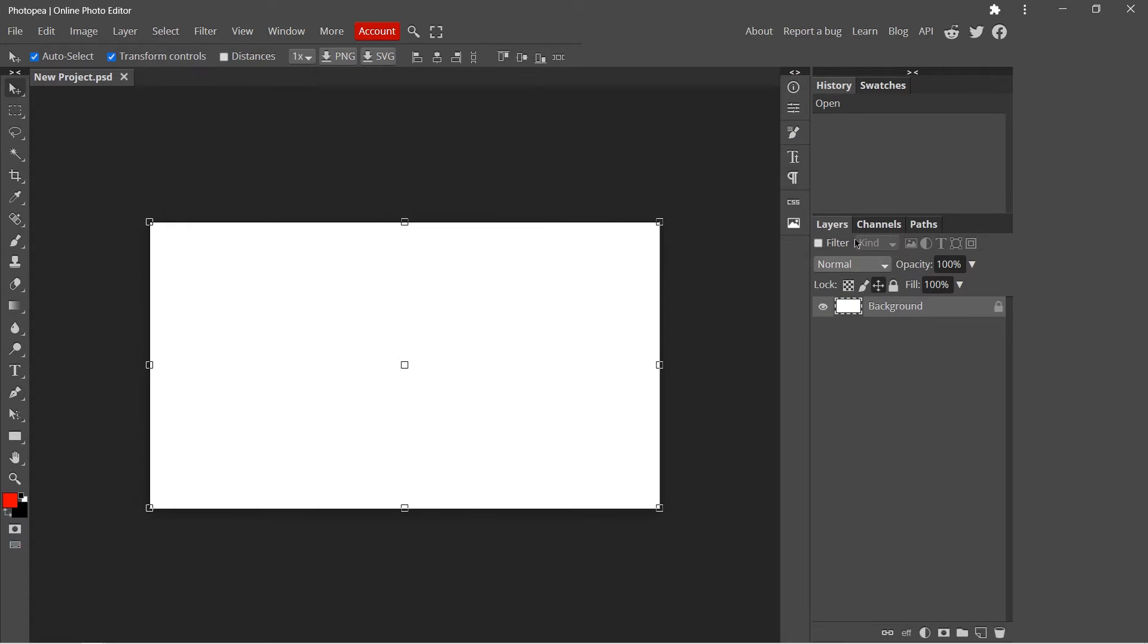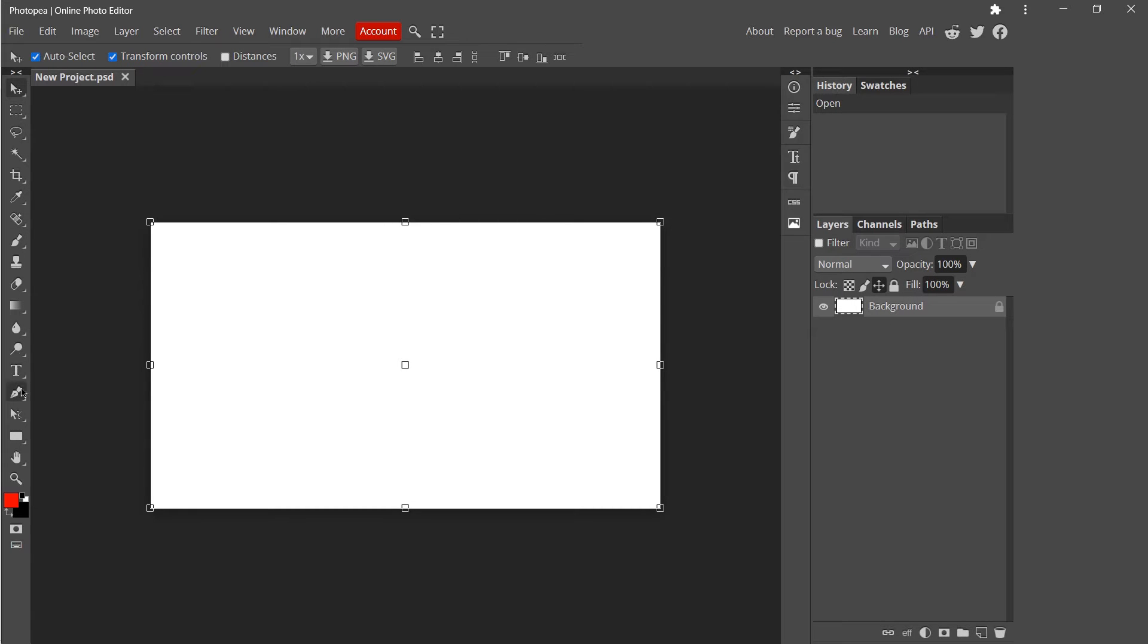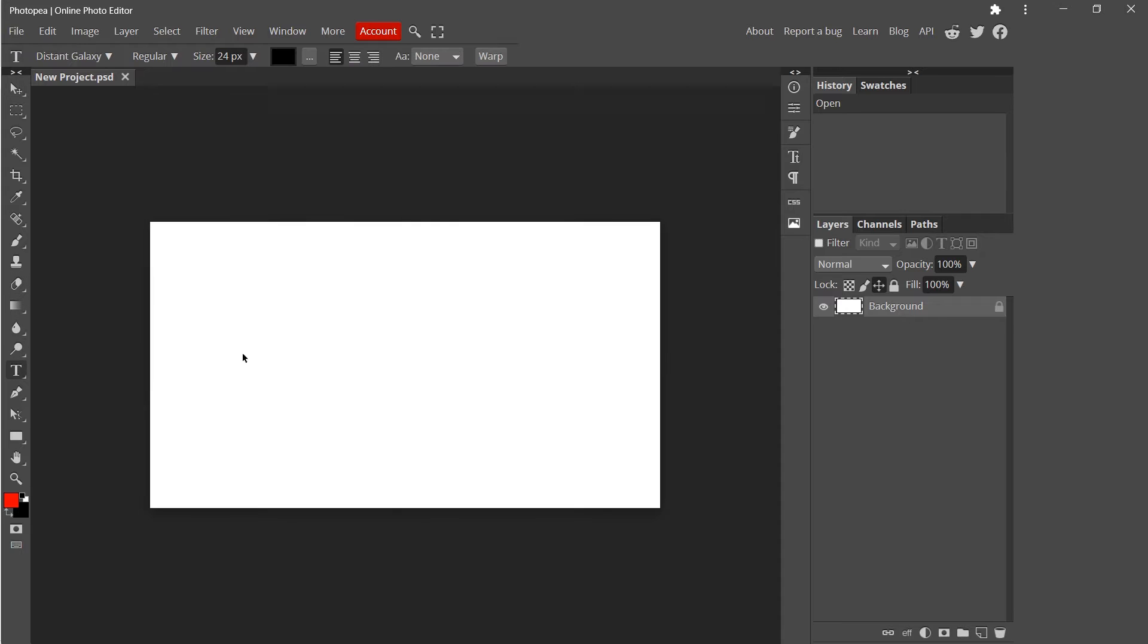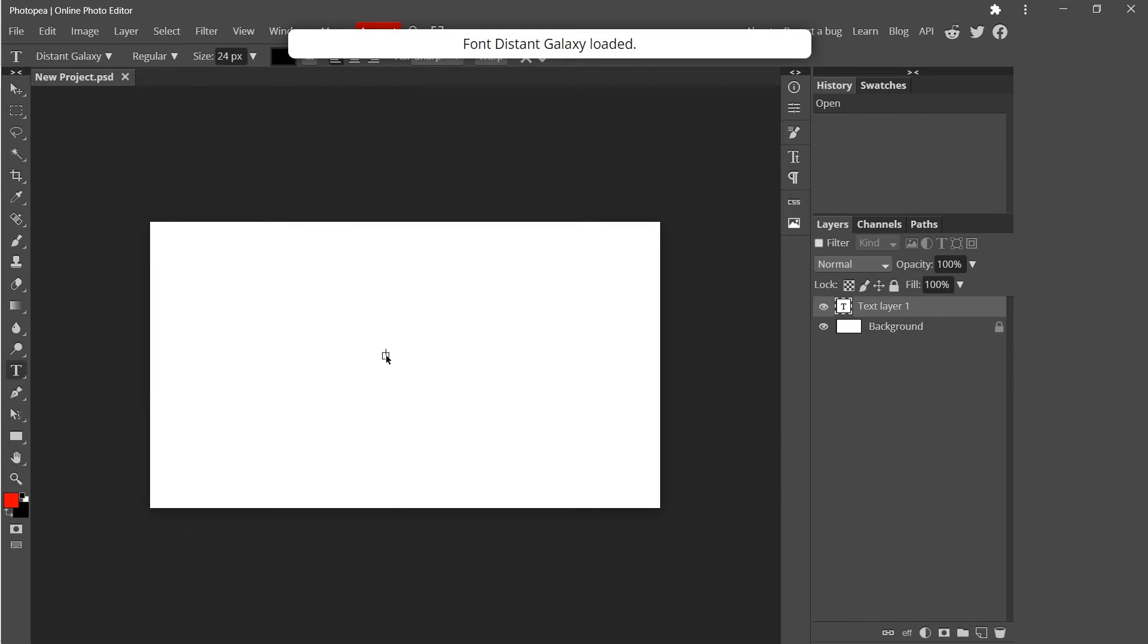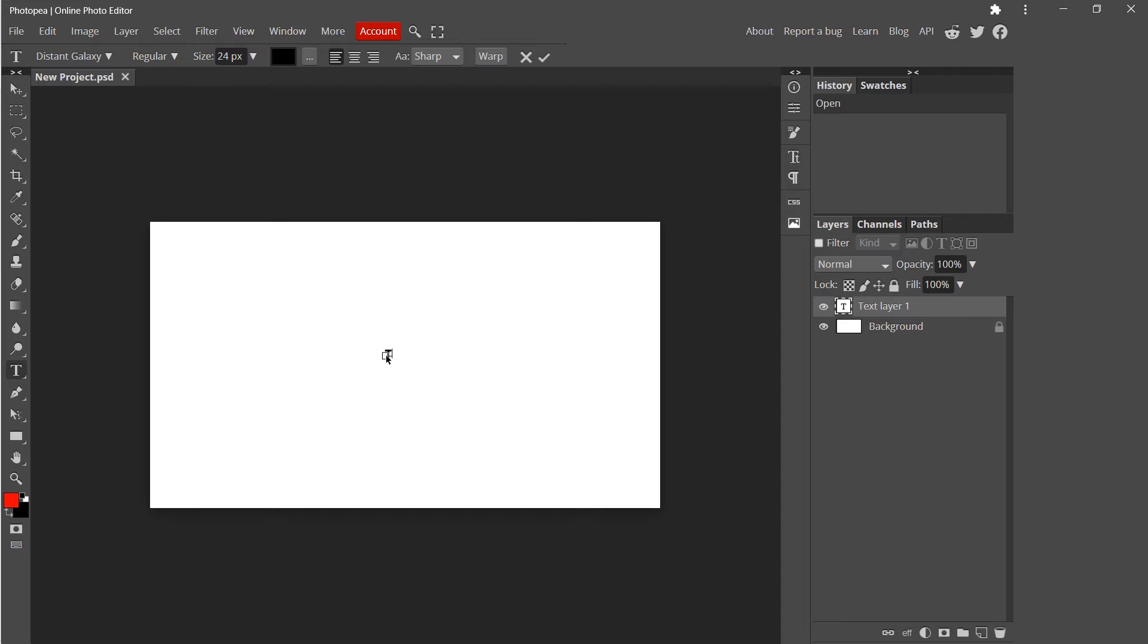It works with layers just like Photoshop. Now let's type some text. You can adjust the properties of the text from here.